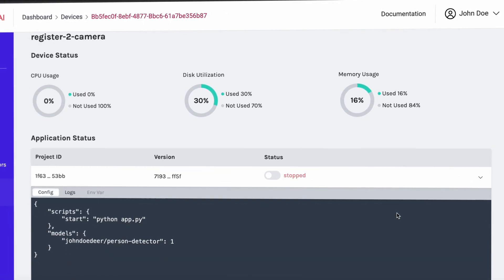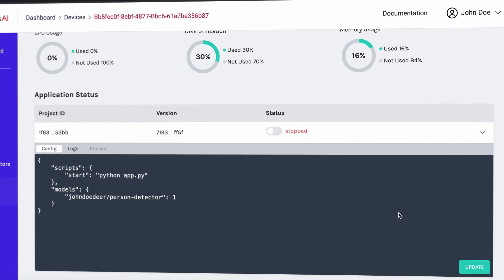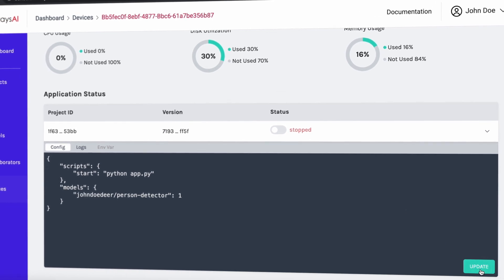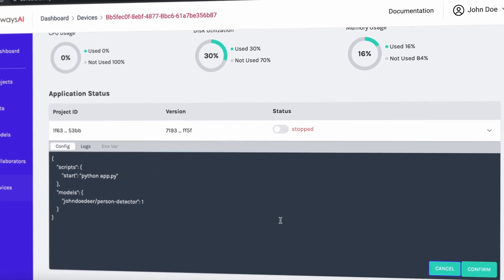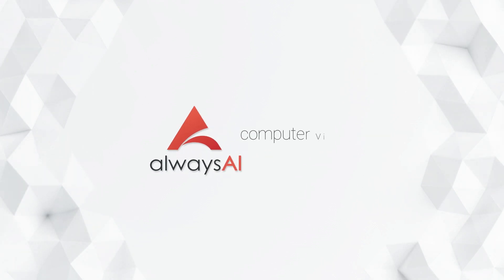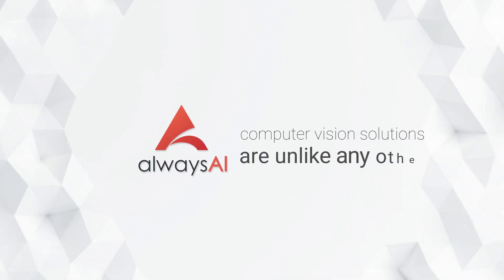Remote deployment allows you to manage devices and deploy applications from any location. One more reason why AlwaysAI computer vision solutions are unlike any other.